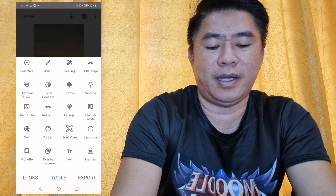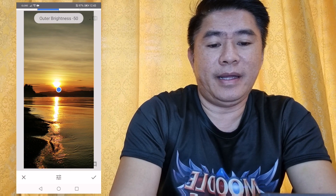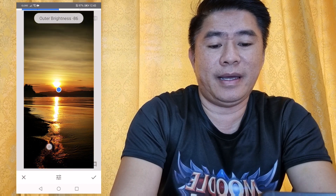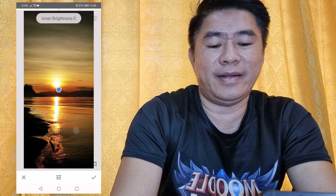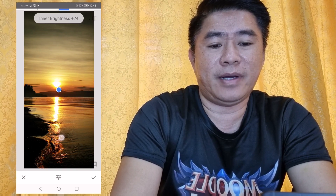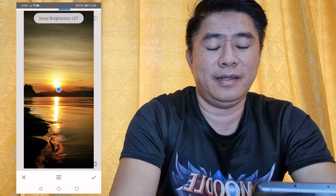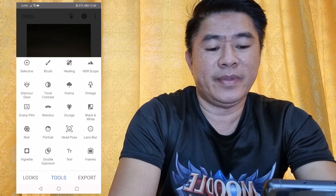You can edit the outer brightness — make it brighter or darker. You just drag your screen to adjust the inner brightness or the outer brightness. If you are already satisfied with the result, click the check sign. You can still use other filters after that.